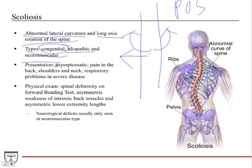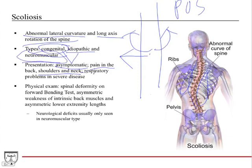Most congenital or idiopathic scoliosis is asymptomatic — most patients are teenage girls and there's nothing to do except observe and monitor the curvature. If symptoms do occur, patients can have pain in the back, shoulders, and neck. If it's really bad — typically in the neuromuscular group — they can develop respiratory problems, because significant curvature affects the rib cage and the lungs' ability to function.